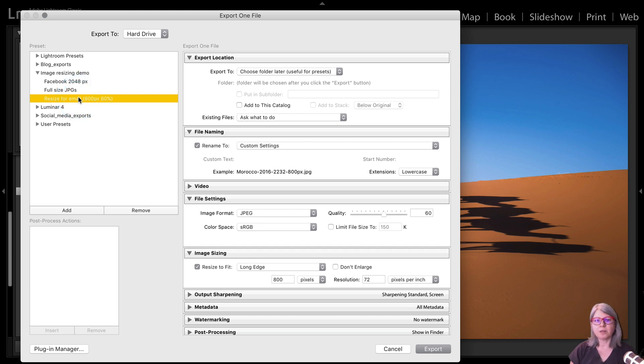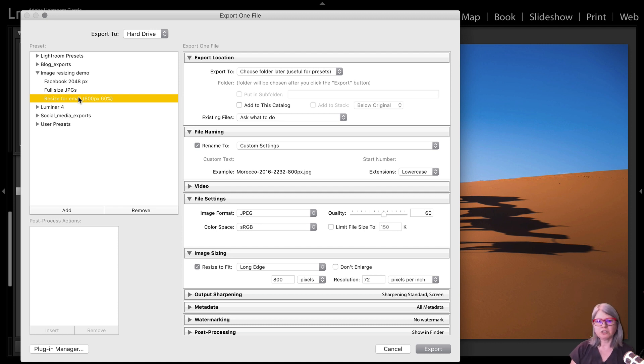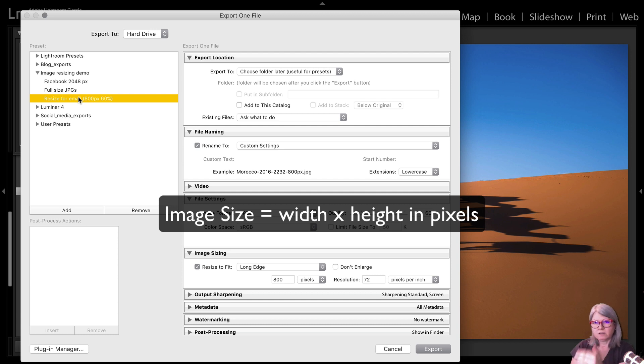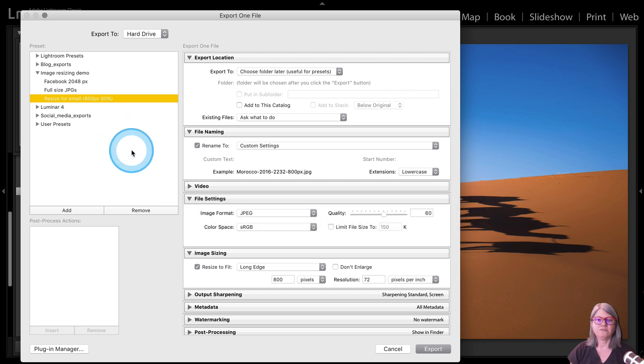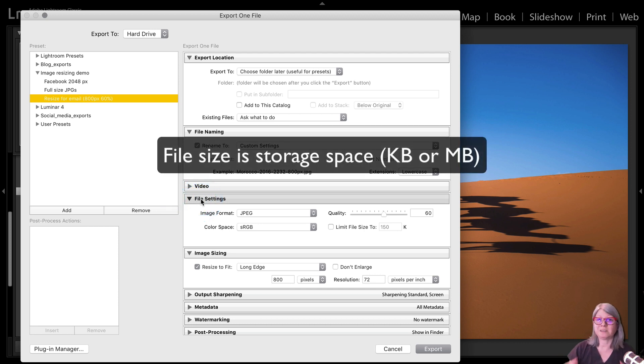Let's take a look at the final one which is resize for email. Now this one I'm applying both resizing the pixel size and crunching the file size. So image sizing has to do remember with the pixel size width versus height actual pixel size and file size has to do with how much space it takes up on your hard drive. So I'm going to reduce both.